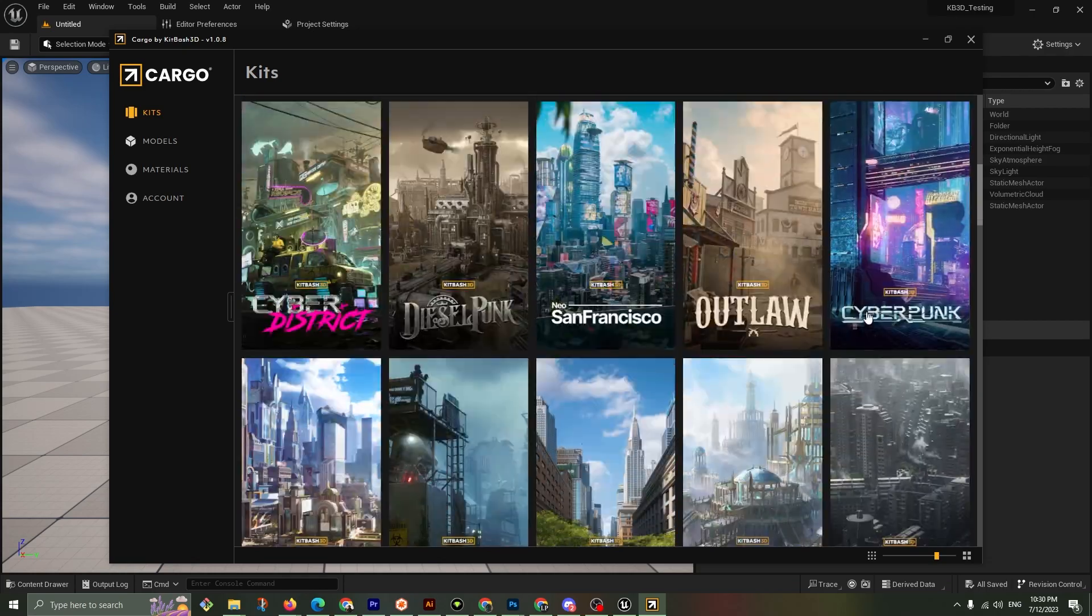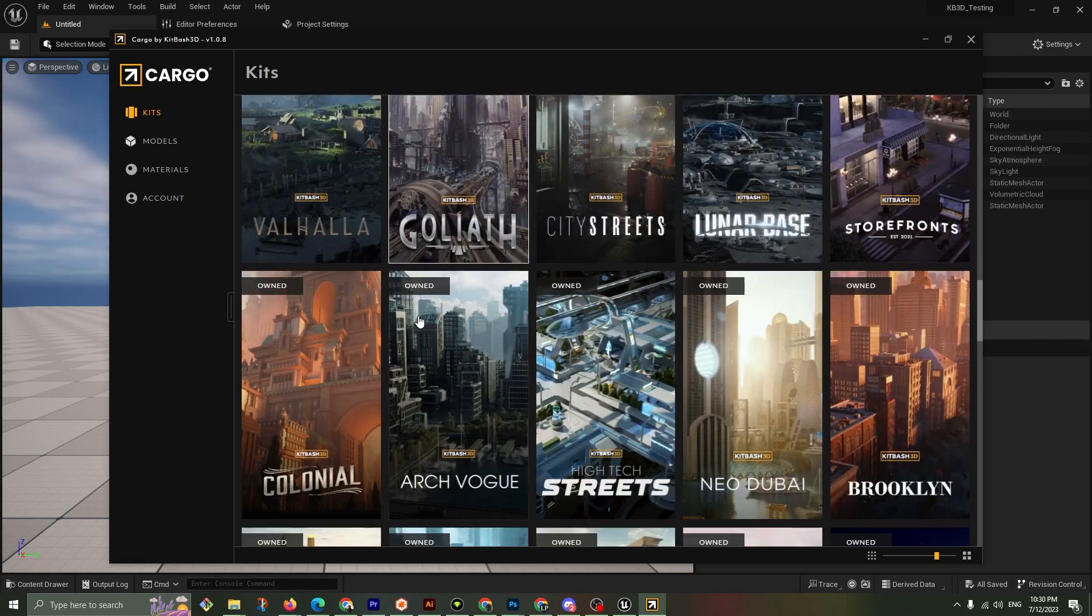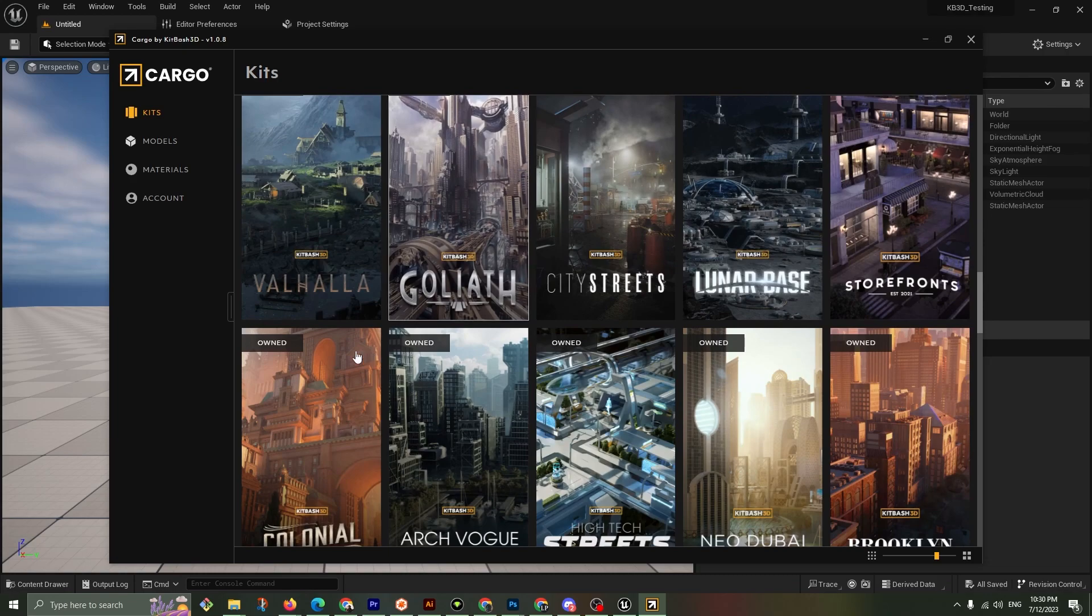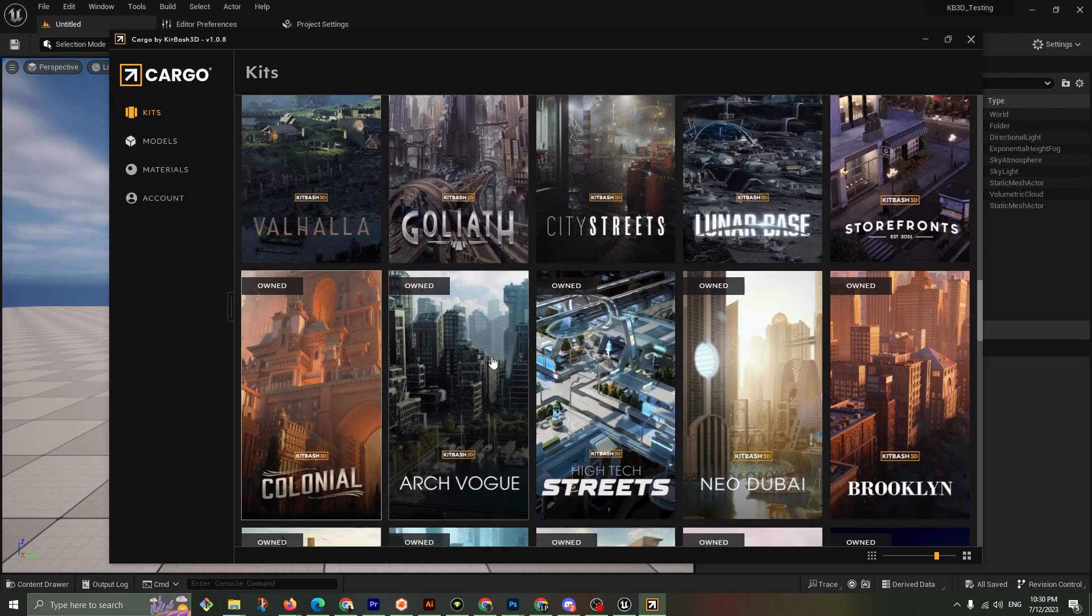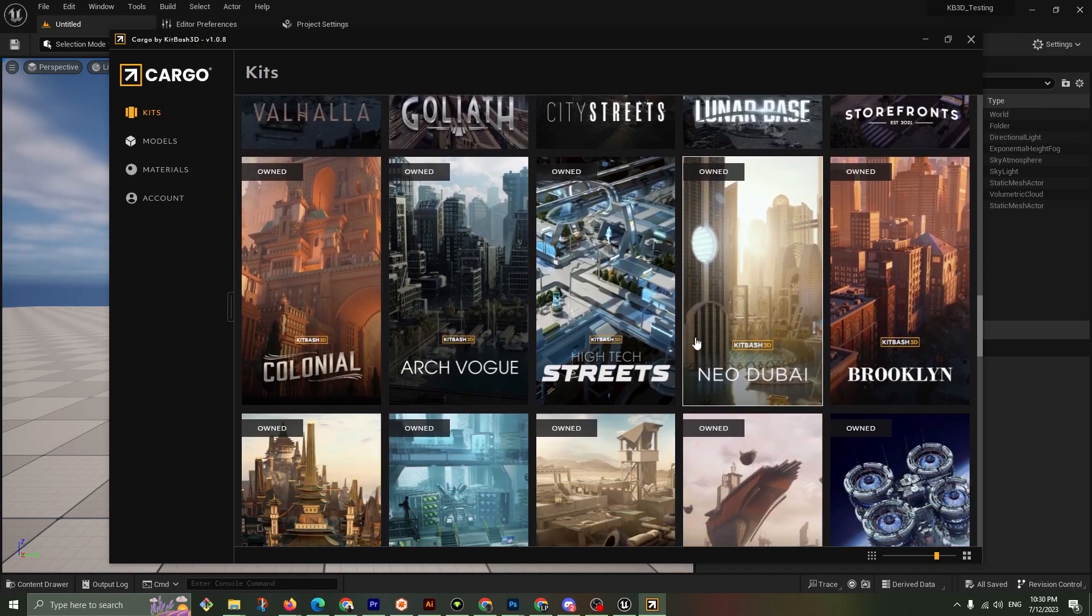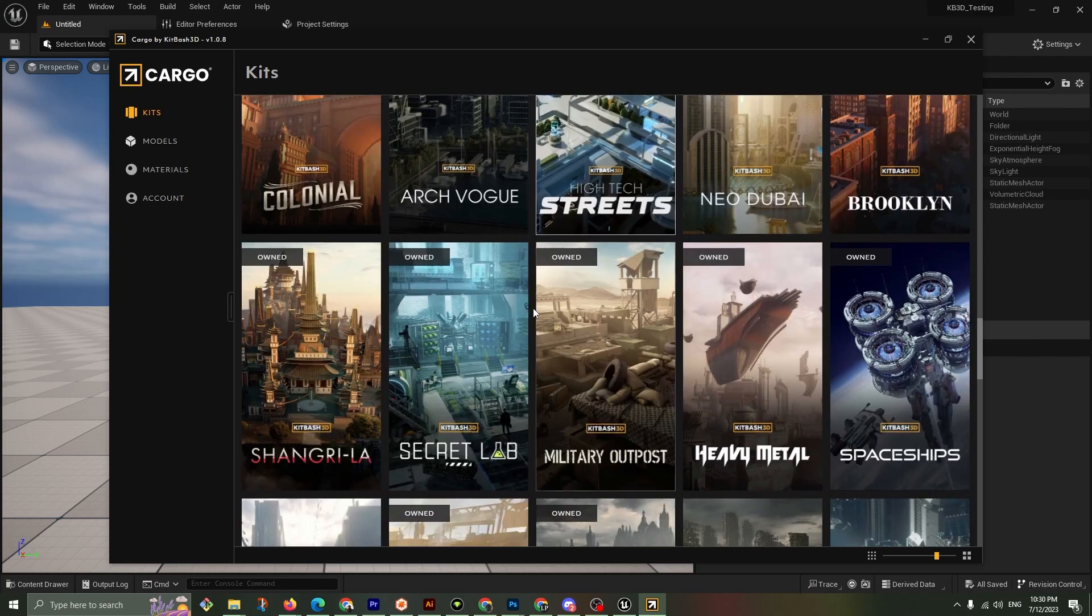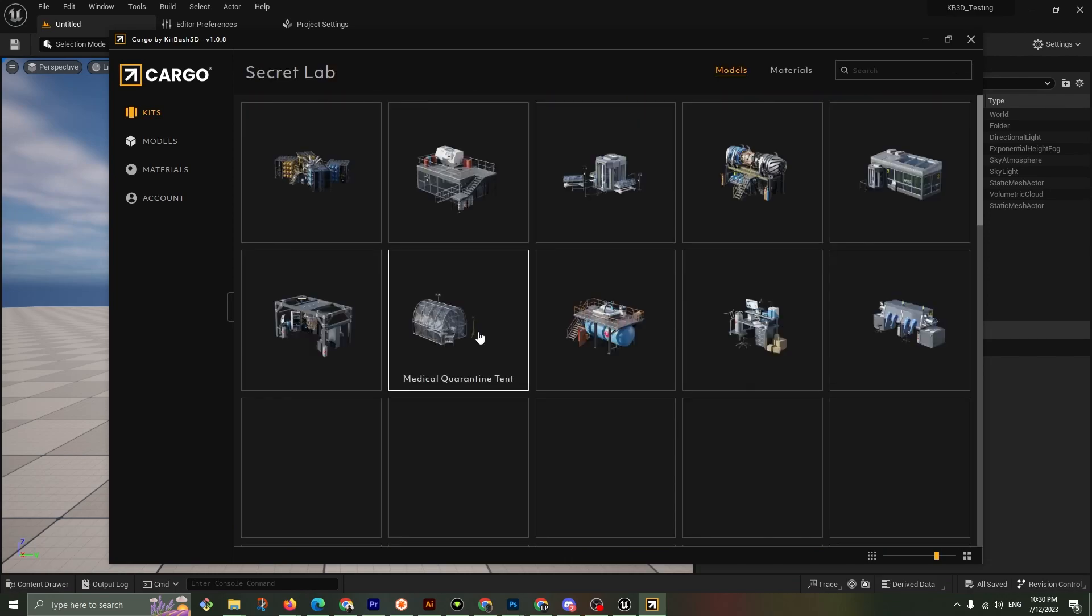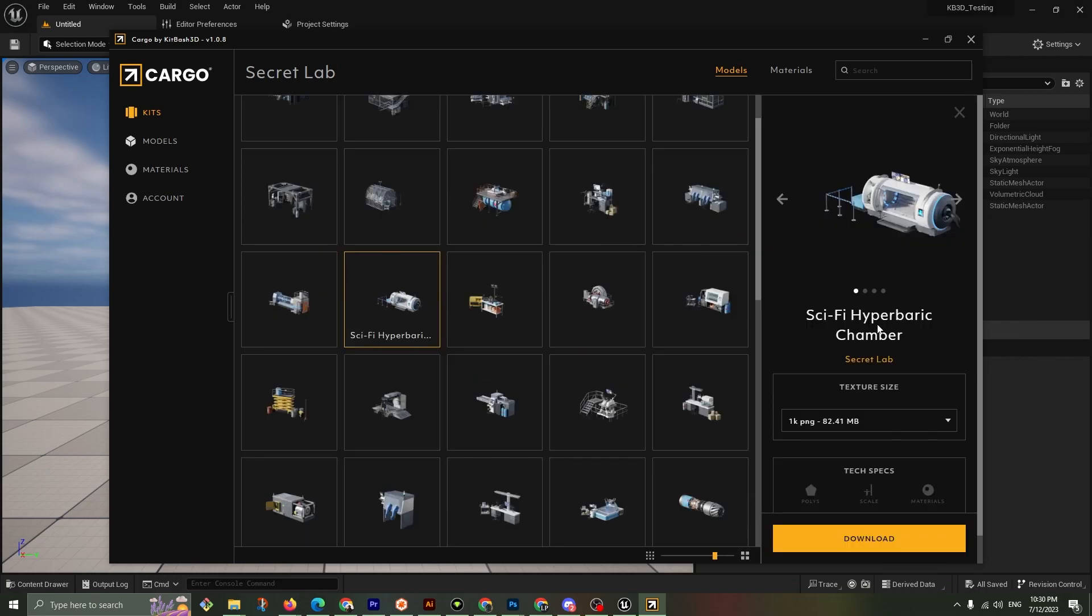So what do I want to do? I want to bring something in and test it out. My favorite kit, Secret Lab. I just love this kit. Hyperbaric chamber, I need extra oxygen and I'm just going to go 1k and I'm going to download that.